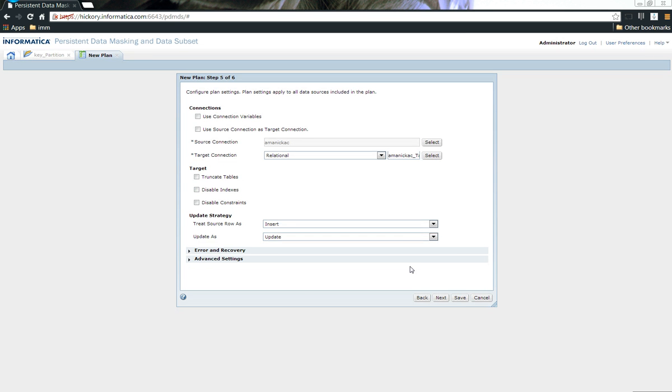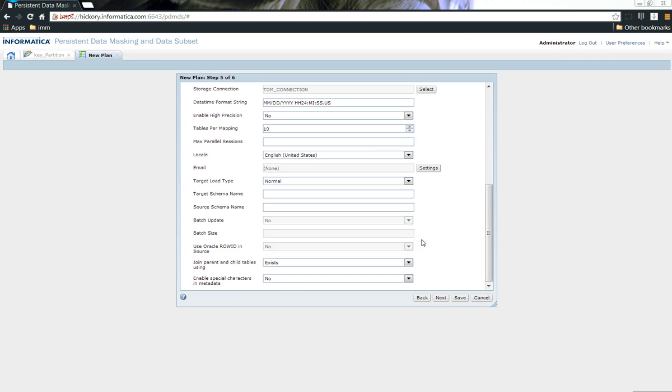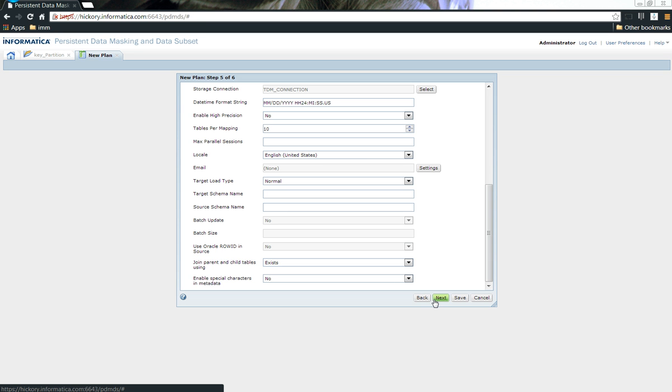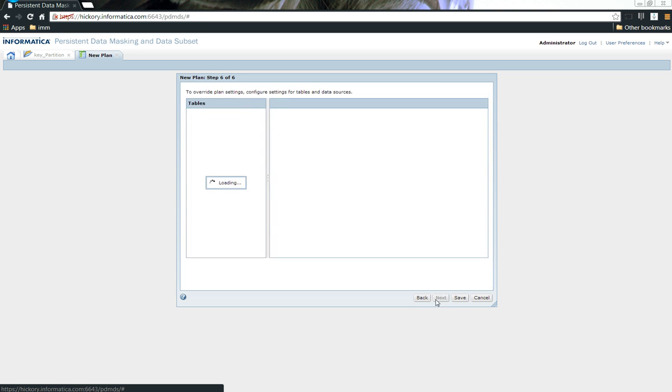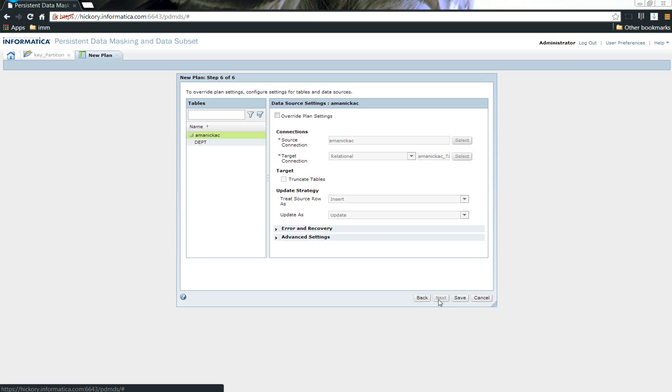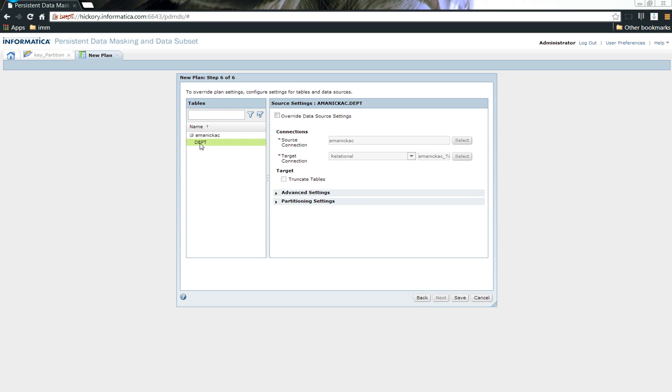Once I choose the source and the target, I should be able to generate the workflow. This workflow will be present inside of PowerCenter and you can leverage the PowerCenter features like enable high precision and target schema name, source schema name without even logging into PowerCenter.